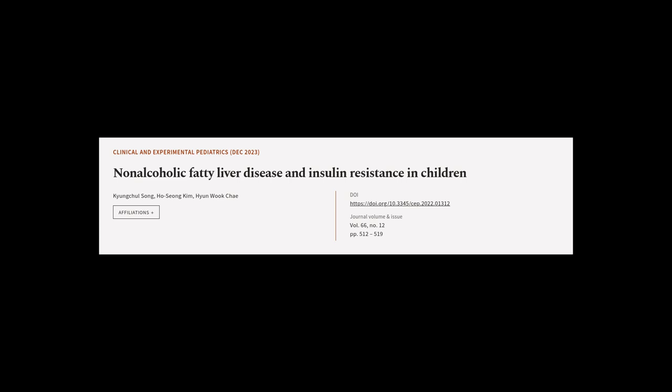This article was authored by Kyung Chul Song, Ho Sung Kim, and Hyun Wook Chai.